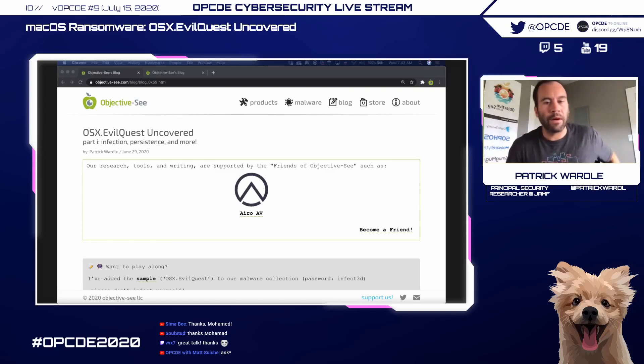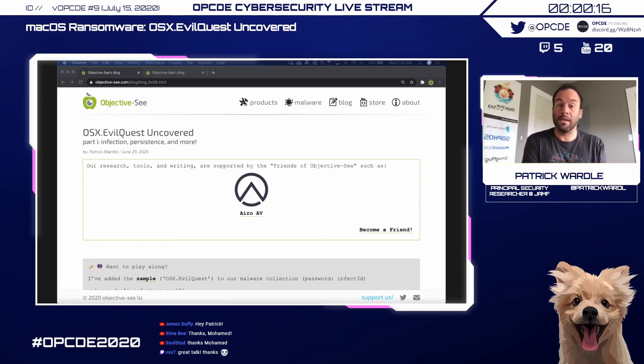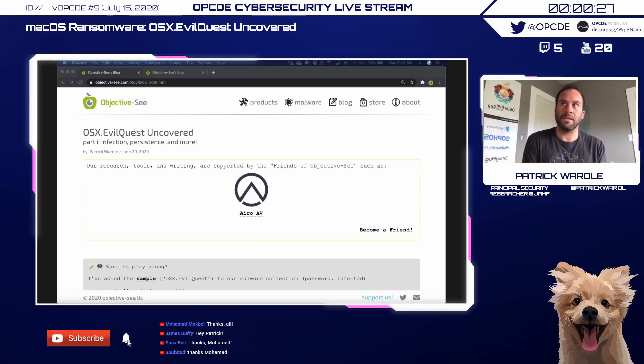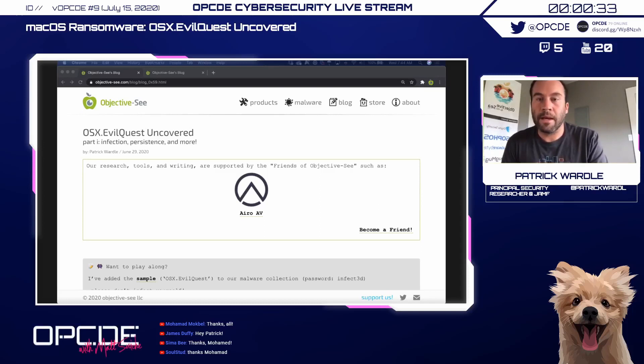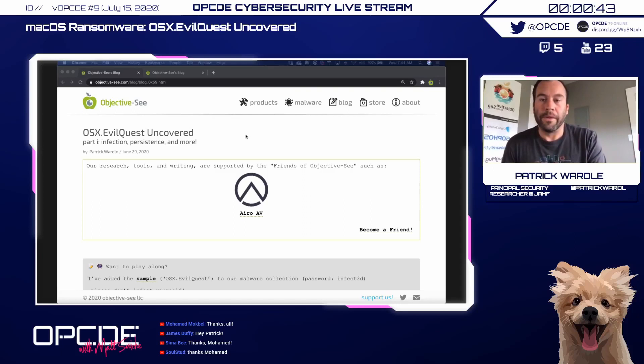Today we're going to be walking through a comprehensive analysis of this malware. We're going to talk about first its infection vector — how it got onto end users' Mac systems — then how it persisted so that every time the system was rebooted it would be re-executed, and then we'll dive into some of its capabilities and show some very interesting features that we really haven't seen in other malware specimens recently.